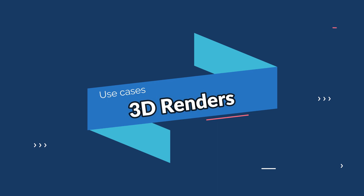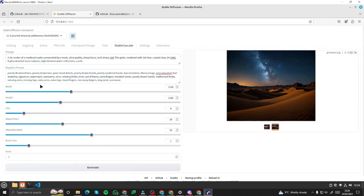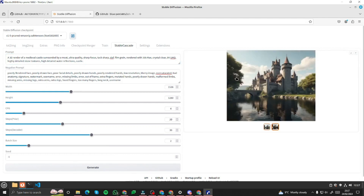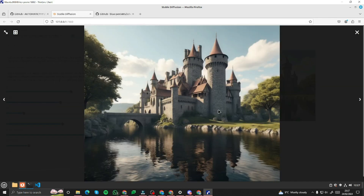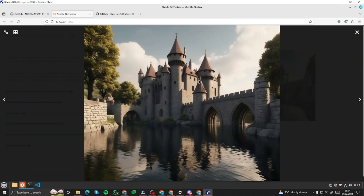Next, let's create some 3D renders. My prompt: 'a 3D render of a medieval castle surrounded by a moat' with the same negative prompt. CFG value of 4 should work well for 3D renders. The results look really, really fantastic — check out the detail in the water reflection, the trees, the clouds, the sky. Everything is top notch.